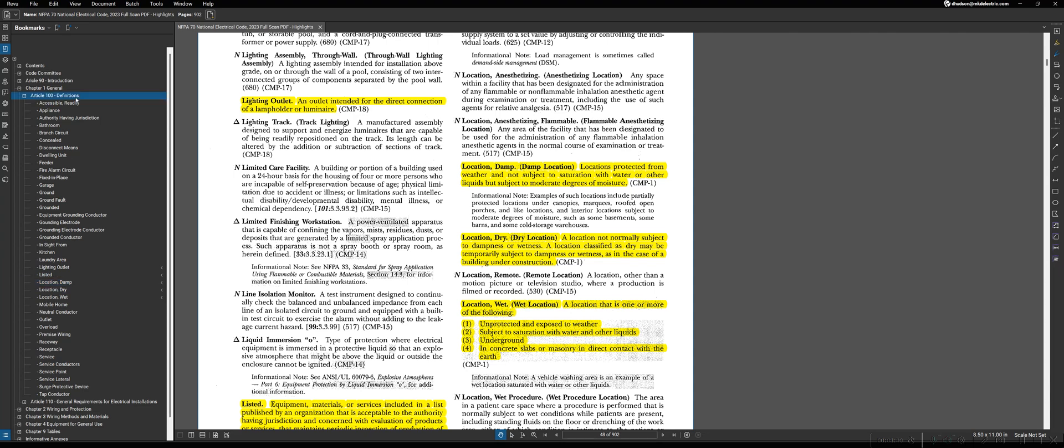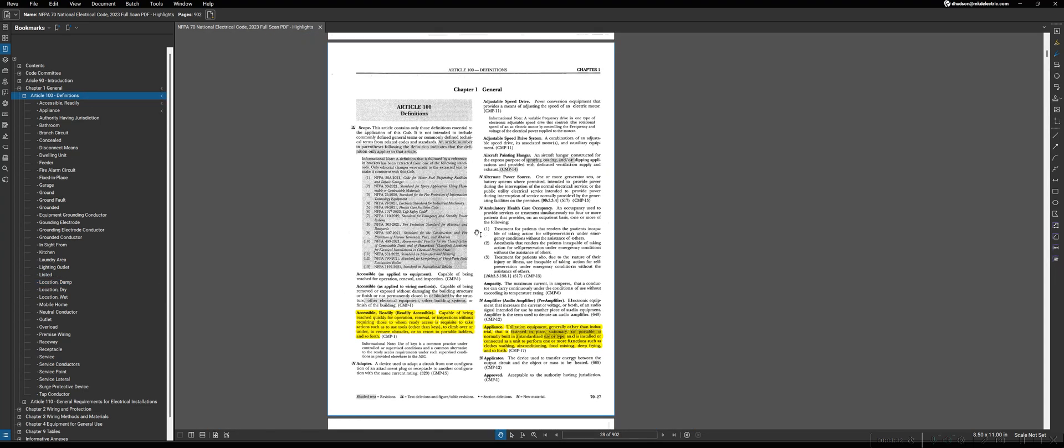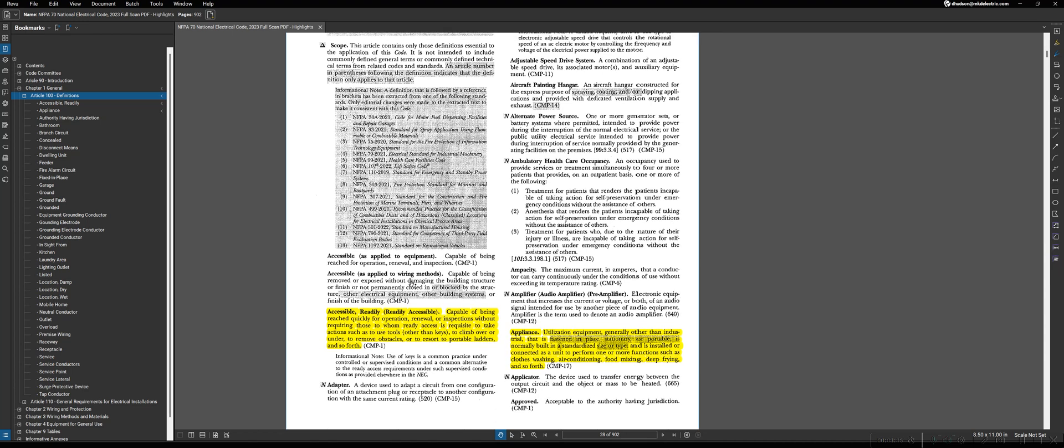A few other notes, if we go back to the beginning of Article 100, to pay attention to both here in definitions and elsewhere in the code: anywhere that you see a dark highlighting of text, that means that has been revised from the previous edition of the NEC.